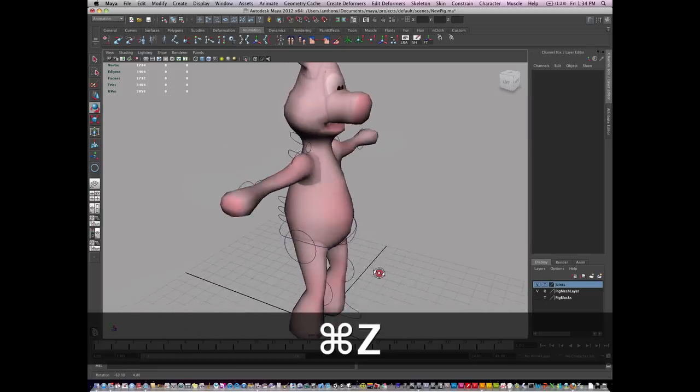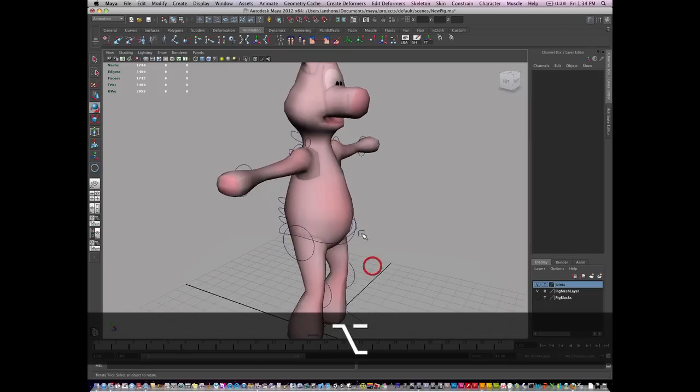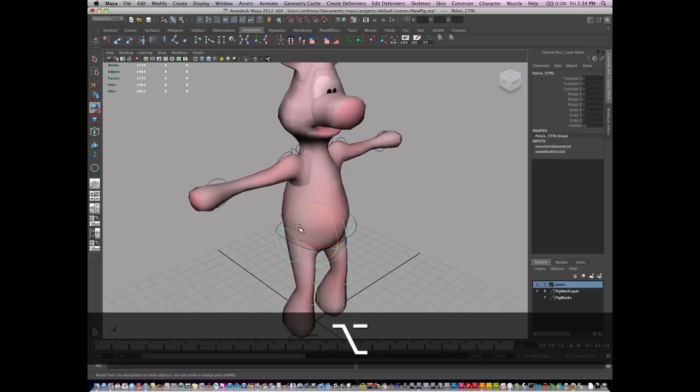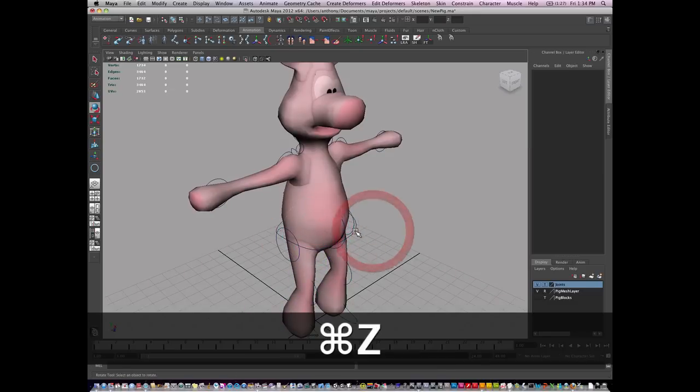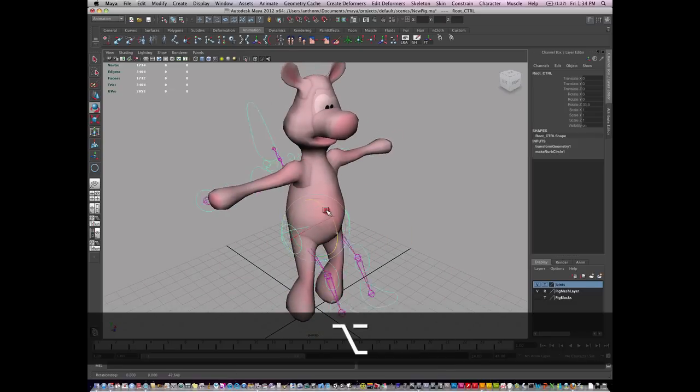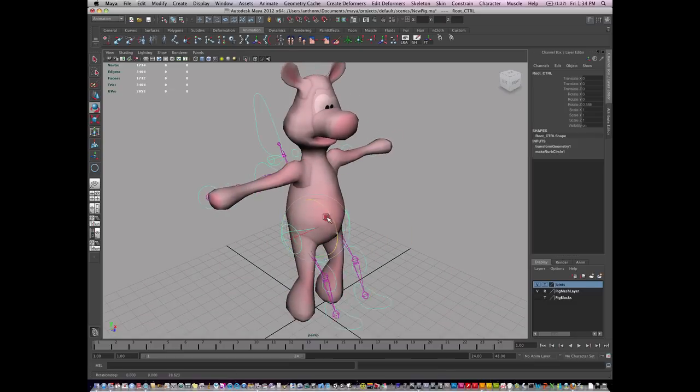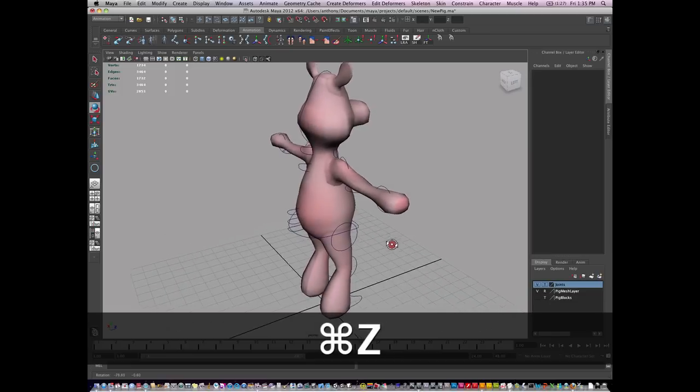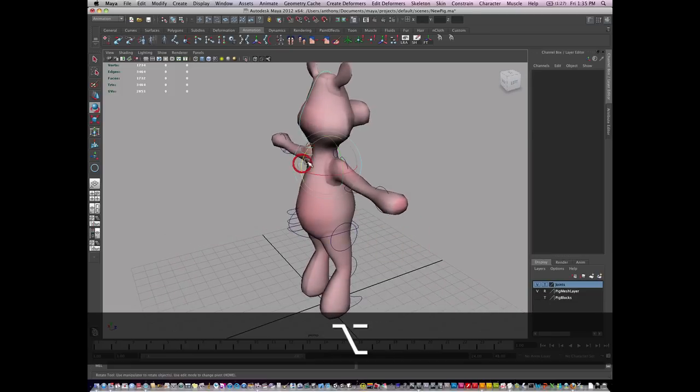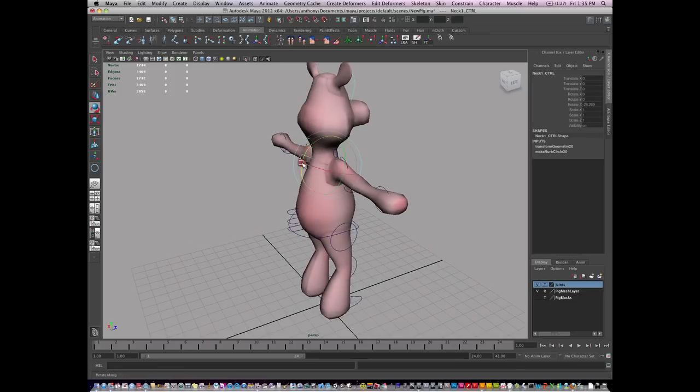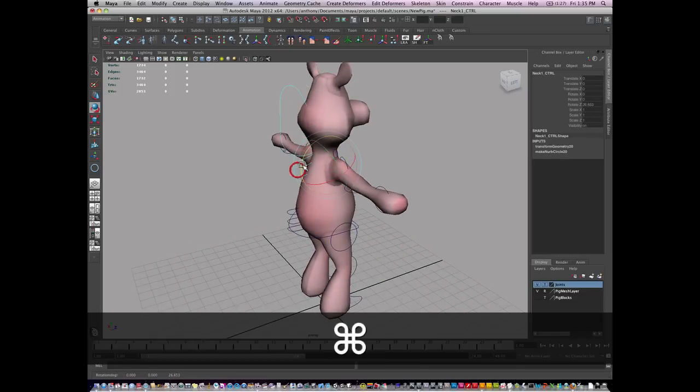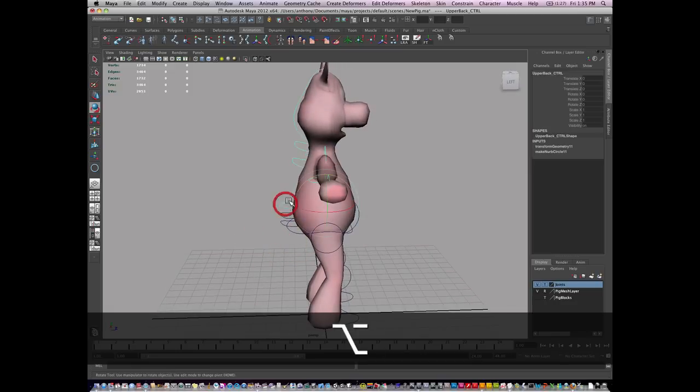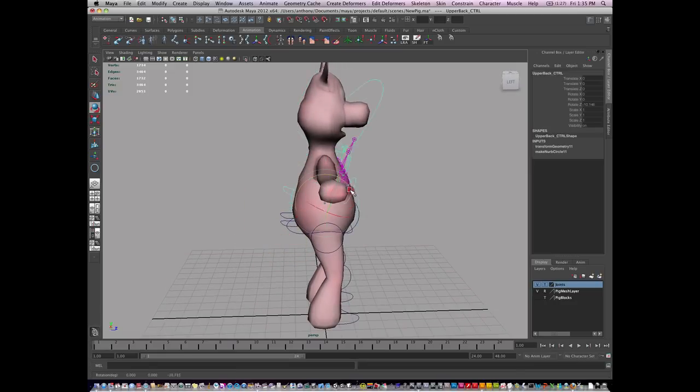Which is great. Rotate the pelvis, rotate the root which is going to rotate everything at once, rotate the neck and the head, and the upper and lower back.